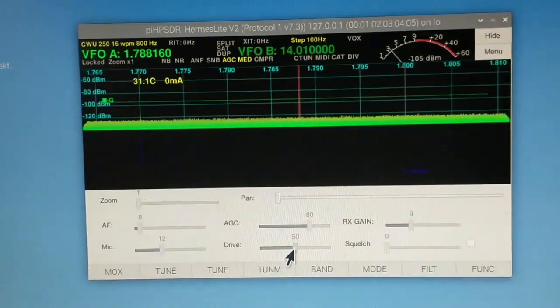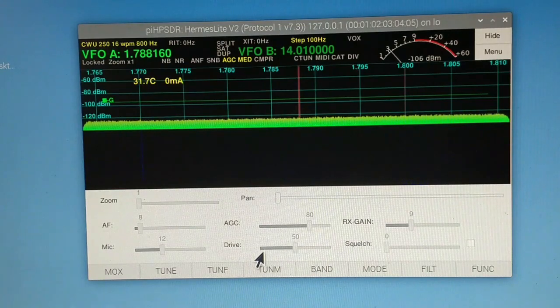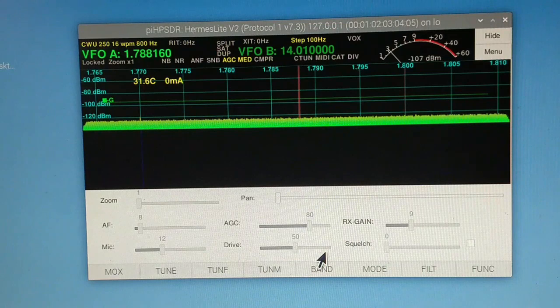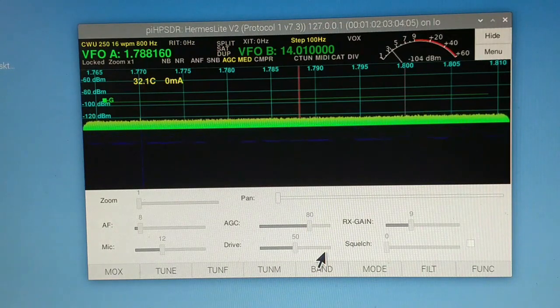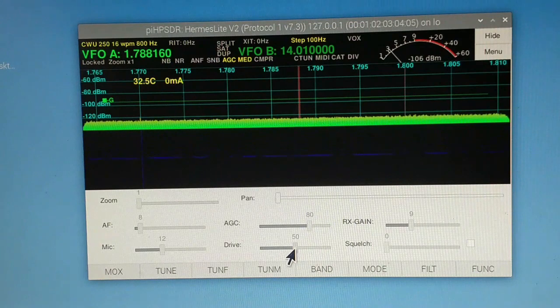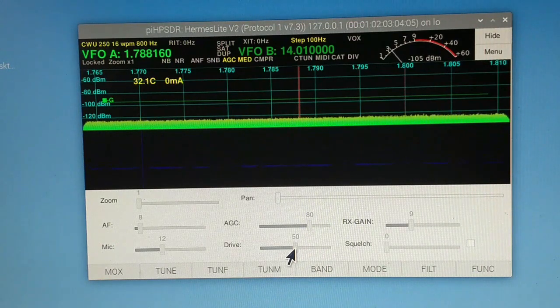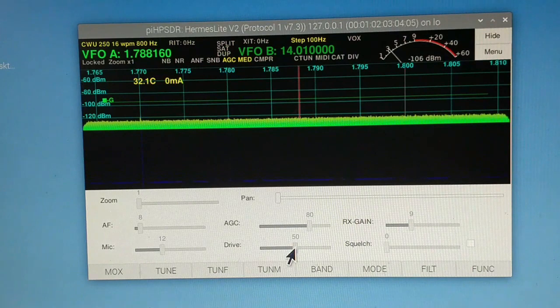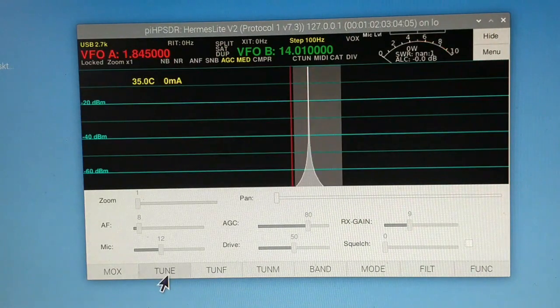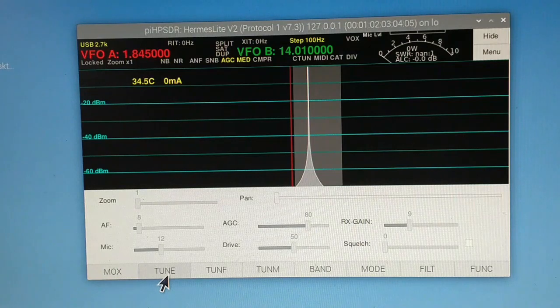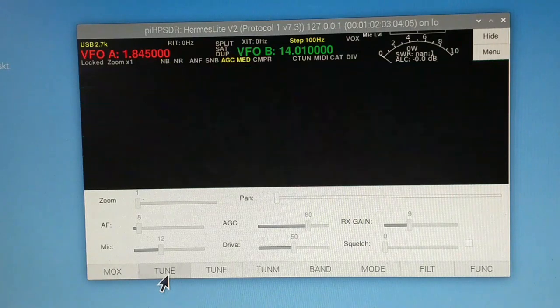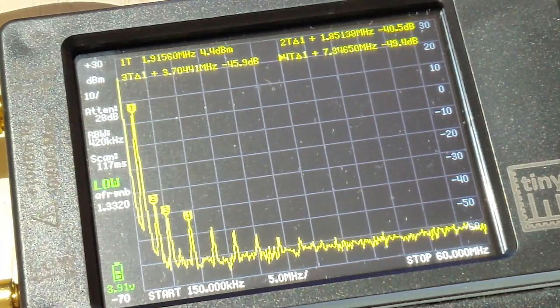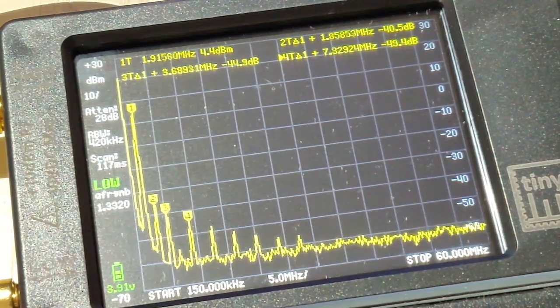So I've set it at 50%, and the attenuation to the TinySA is 5 dB. There are four markers—check out the reading there.